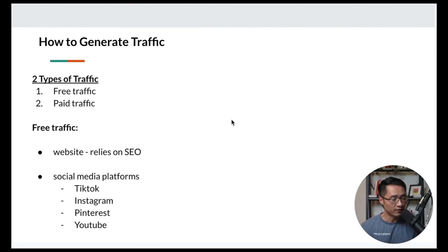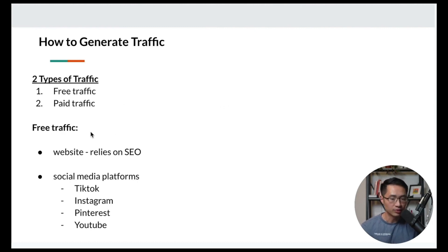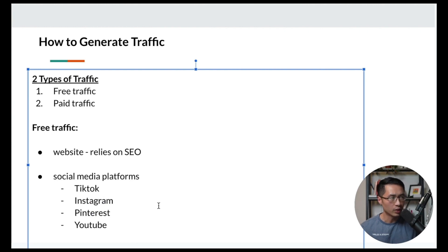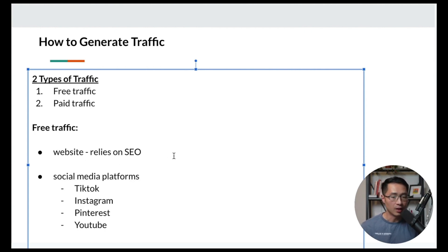Next, how to generate traffic. There are basically two types: free traffic and paid traffic. For free traffic, one common strategy is using a website, but this relies heavily on SEO — search engine optimization — which requires more technical knowledge and time. For this tutorial, we'll focus on social media platforms such as TikTok, Instagram, Pinterest, or YouTube, because we can get results faster and it's more beginner friendly.